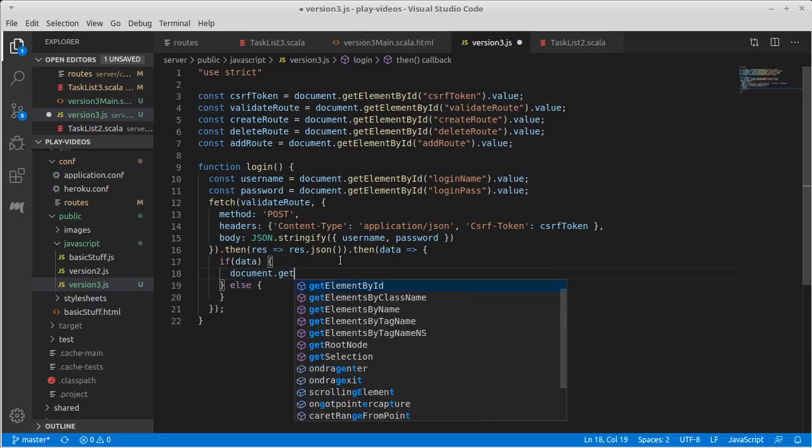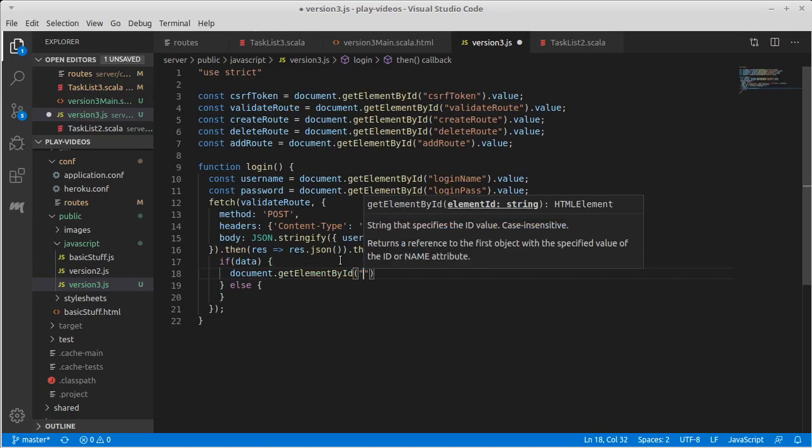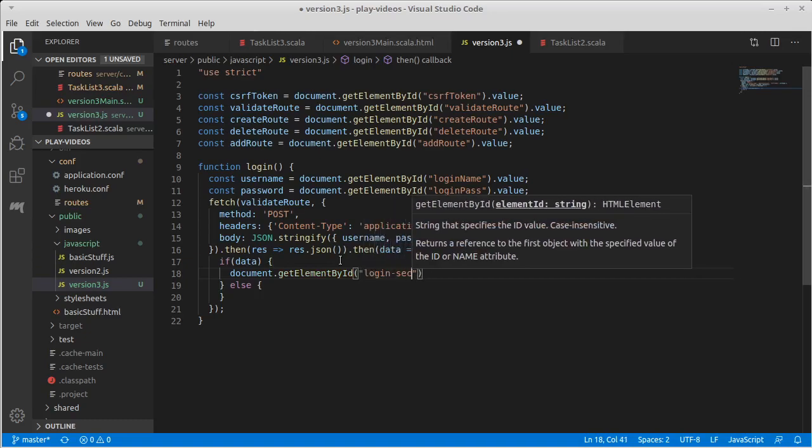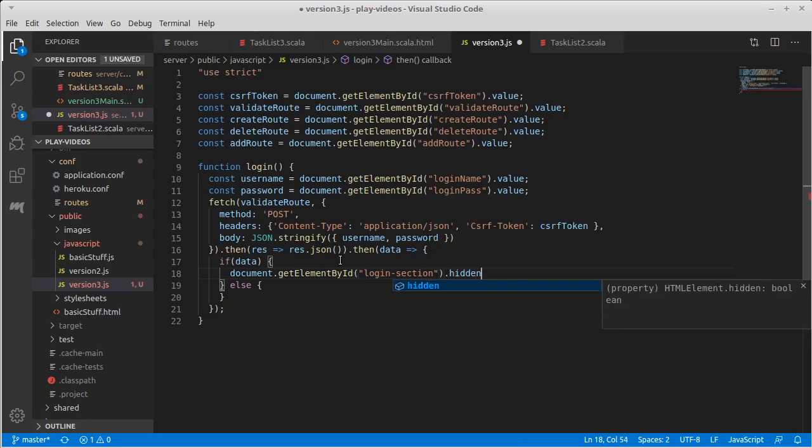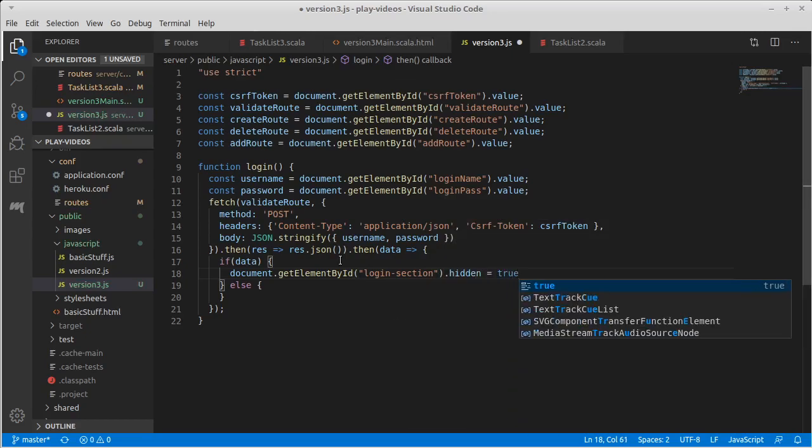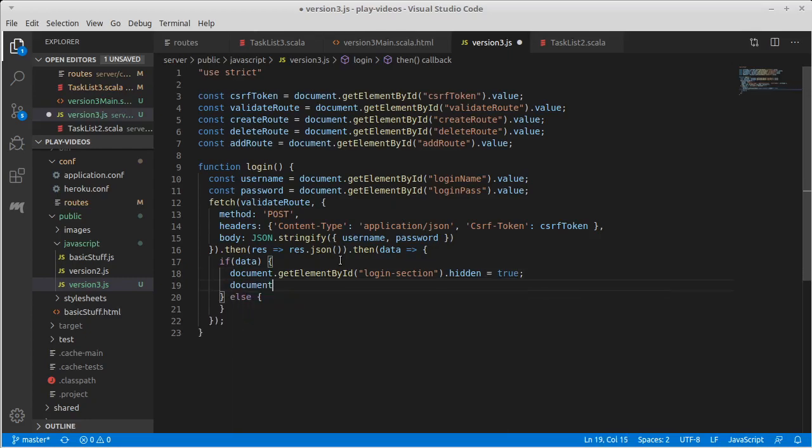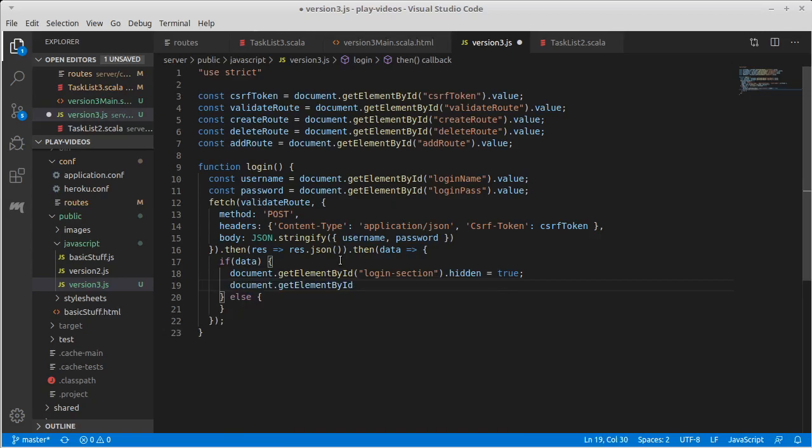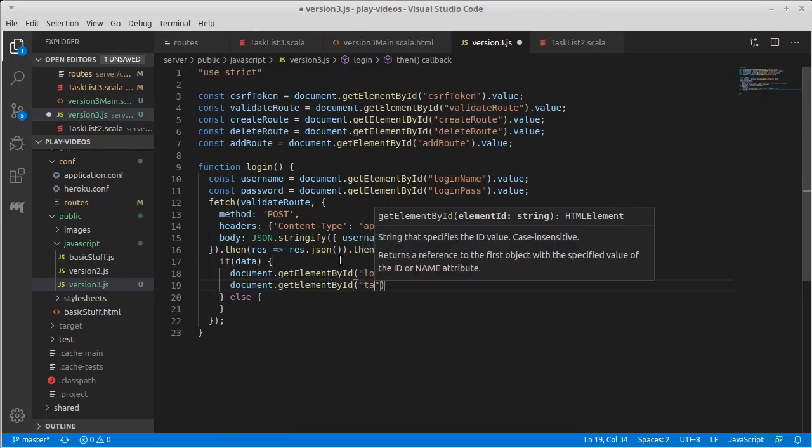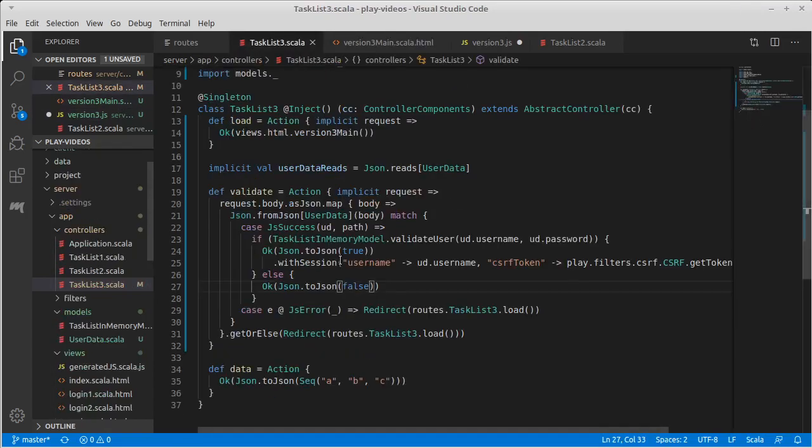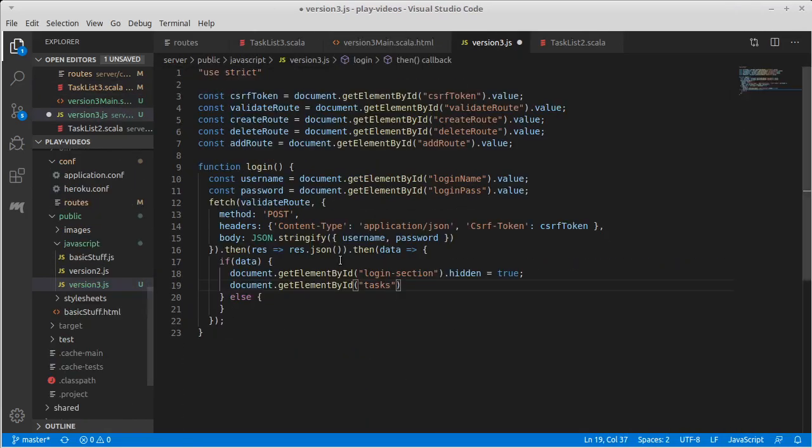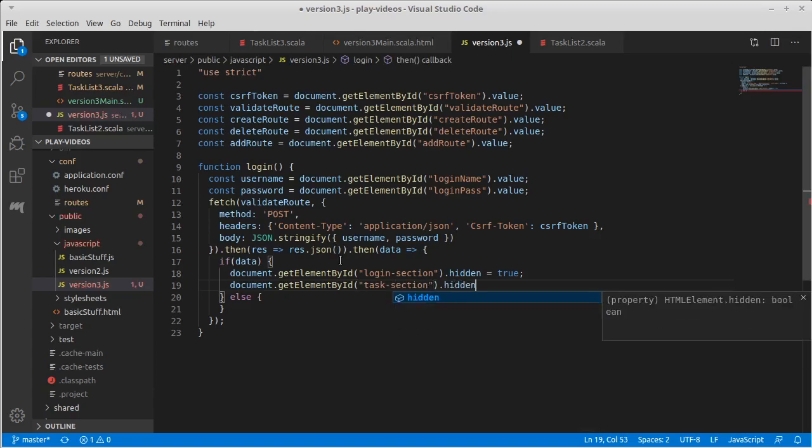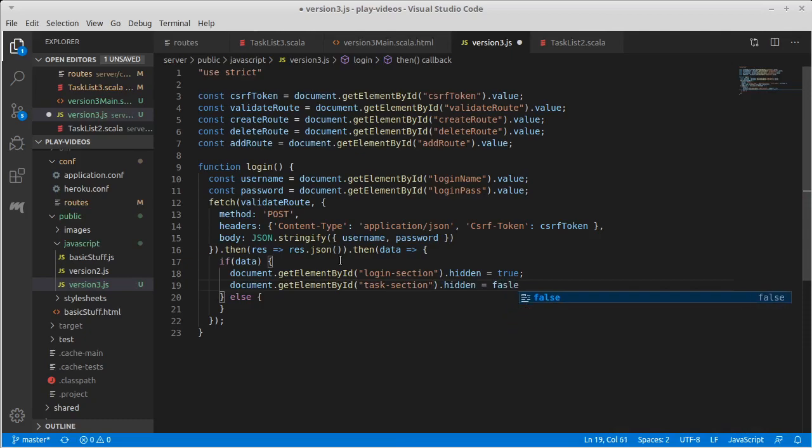So if it responds true, I want to take document.getElementById of the login section.hidden equals true, and document.getElementById of the tasks, and I cannot remember if I made that singular or plural. Singular, task section.hidden equals false.